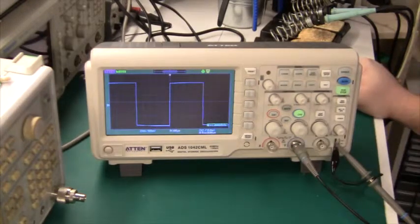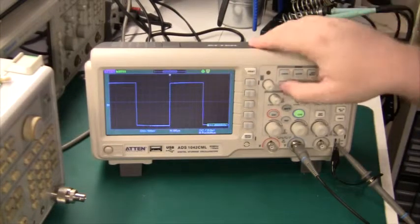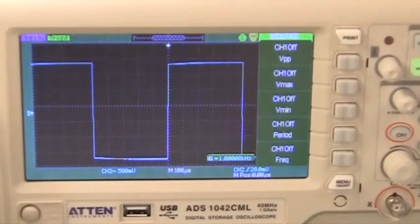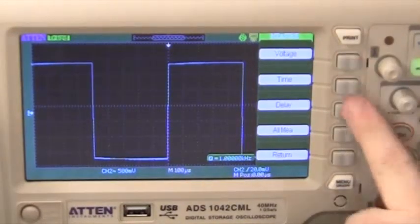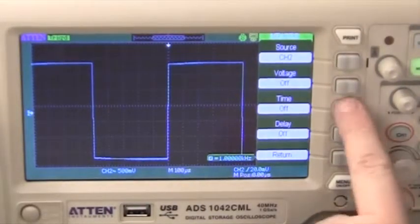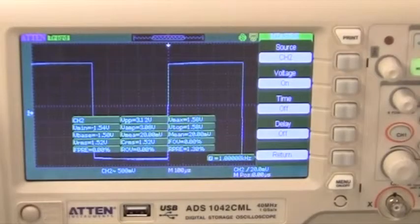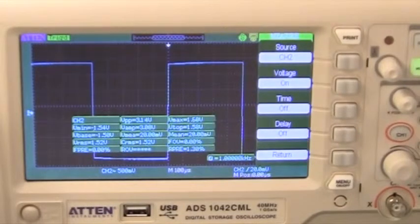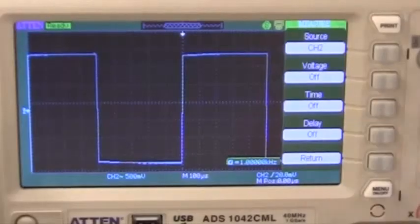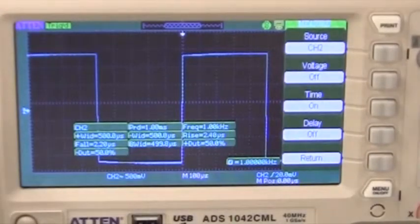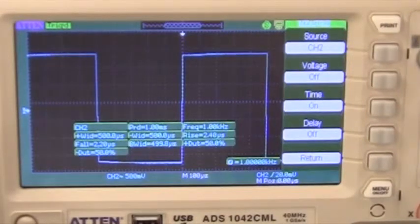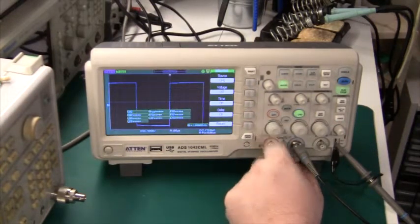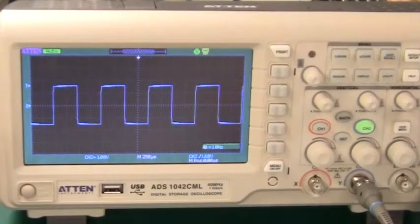These are the basic functions really. Apart from that, it has an automatic measure function. There's a lot of stuff we can measure here. We can change that to channel 2. We can measure voltage and we get a big display of all the different voltages. We have minimum voltage, maximum voltage, amplitude, top voltage, base voltage, average and mean, and RMS. We can also measure on time. Meaning we can get the period of the signal and the rise time, the fall time, the width of the pulse, and the frequency of course. For measurements, it's really well specced.